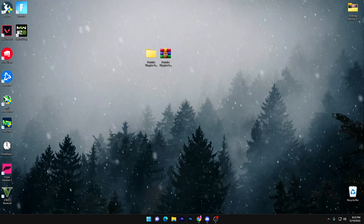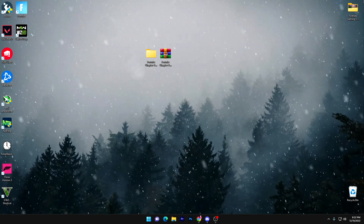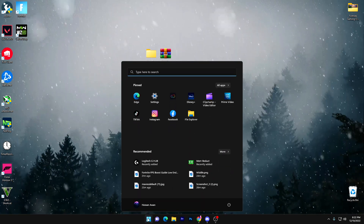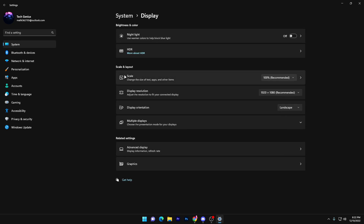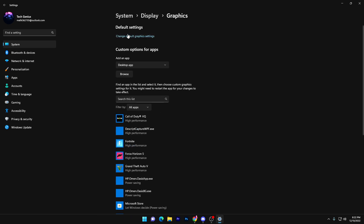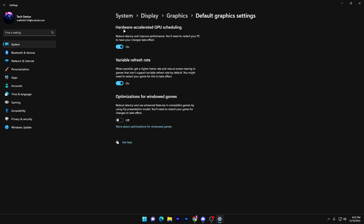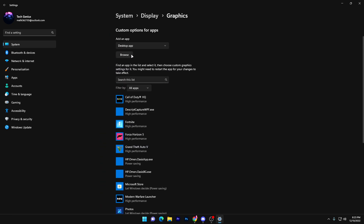Now I'll show you the best Windows settings for Windows 7, 10, or 11. Go to Windows Settings, then Display Settings, and find the Graphics related settings. Go to the Graphics tab, then Default Settings. Change the default graphics settings and turn on Hardware Accelerated GPU Scheduling — this reduces latency and improves performance. You'll need to restart your PC for the changes to take effect.